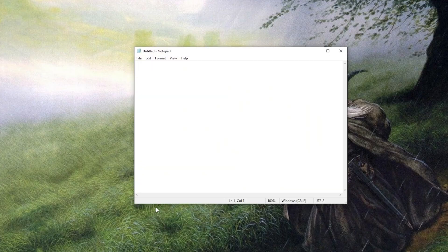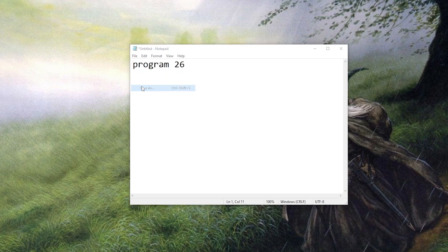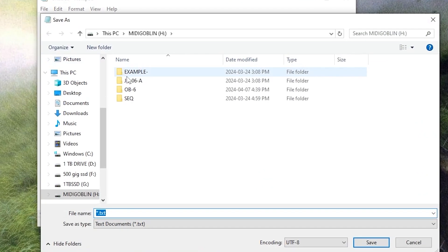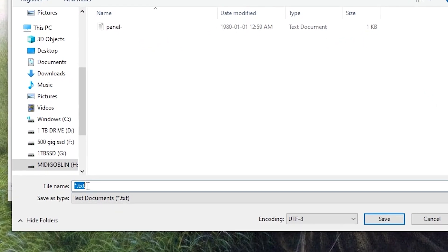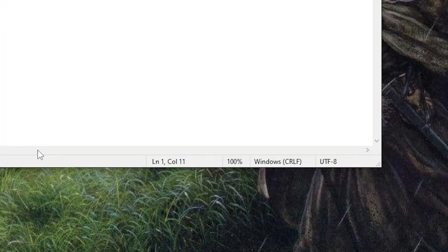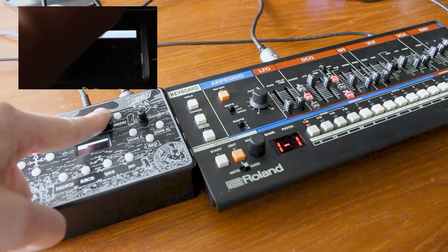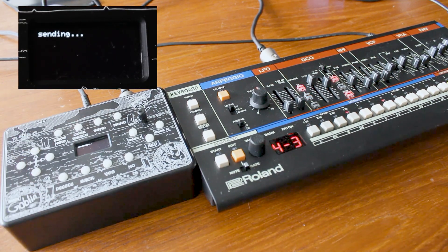All you have to do is open up Notepad and write "program 26". Save that file in your device's patches folder on the MidiGoblin micro SD card, and you're good to go. If your synth requires bank selection messages to switch between patches, just write the program followed by the bank number and then the program number, also known as the patch number.